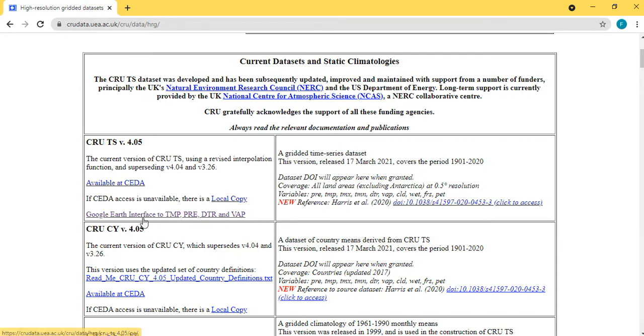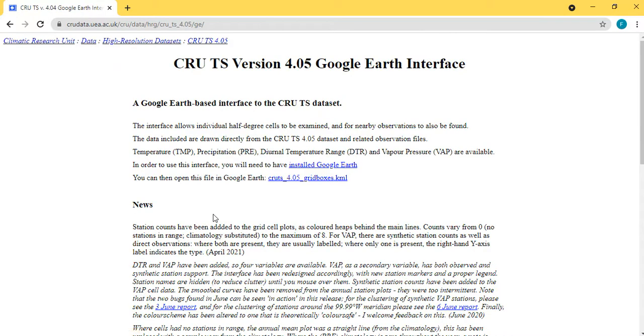Just click on Google Earth interface to TMP pre, this is precipitation, temperature, precipitation, and so on. Now you are here